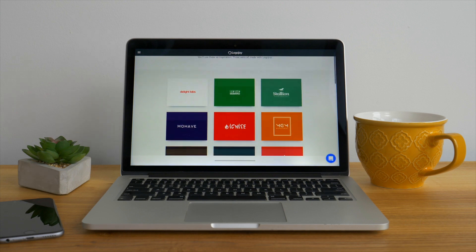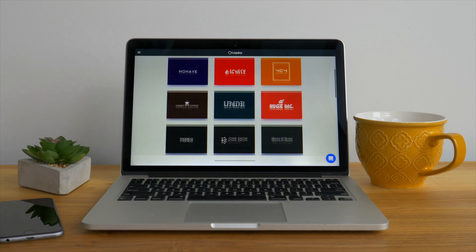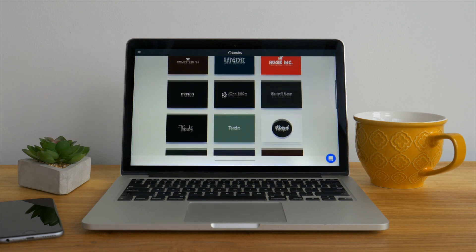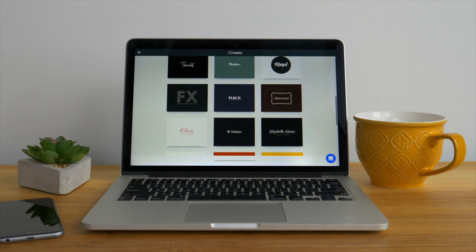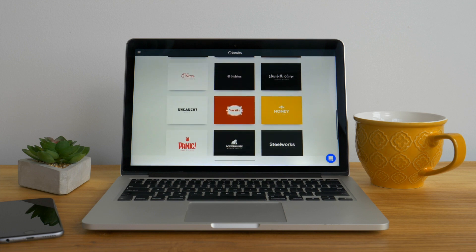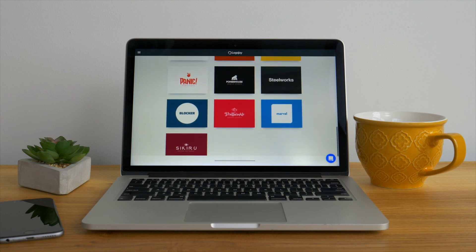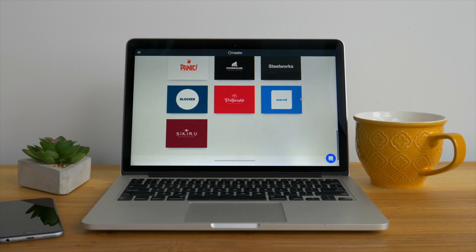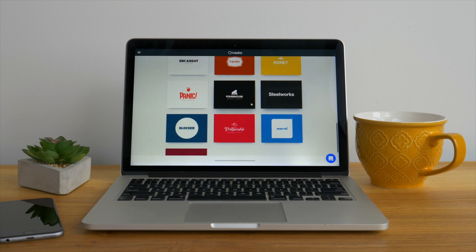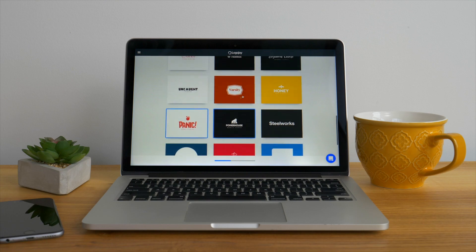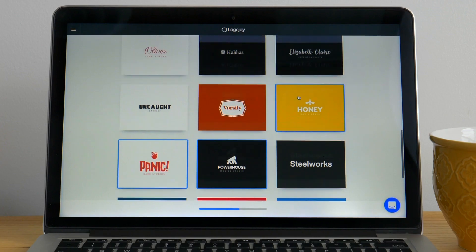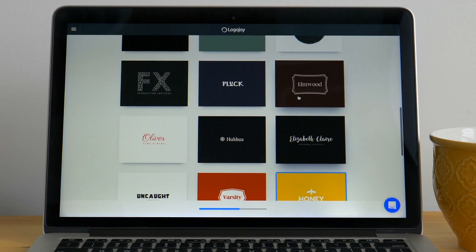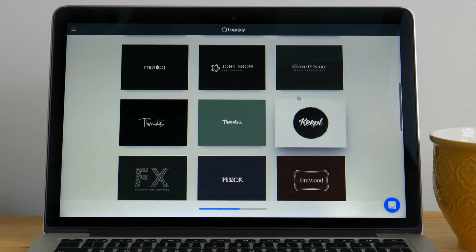Here we see a page filled with different styles and layouts of other people's logos. This is where LogoJoy's artificial intelligence will learn what kind of designs suit your fancy so it can generate the best results for you.